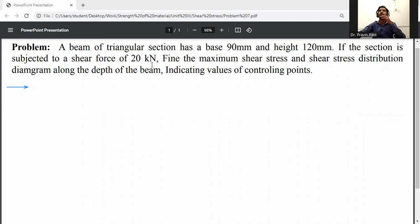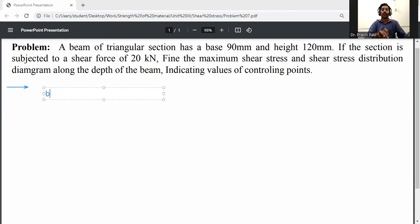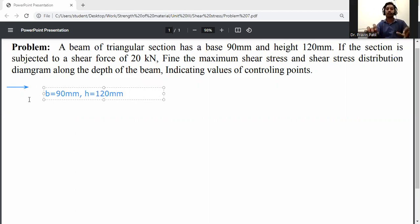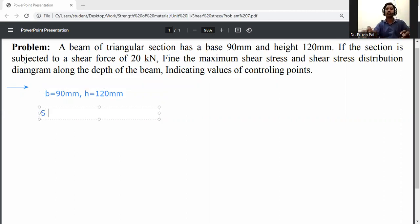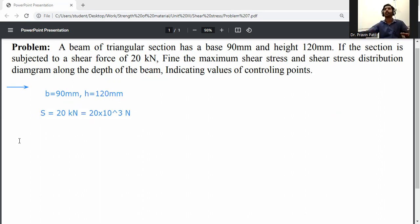Given data: base of triangular section b = 90 mm, height h = 120 mm, and shear force S = 20 kilonewton, which converts to 20 × 10³ Newton. Find the maximum shear stress and shear stress distribution diagram along the depth of the beam, indicating values at controlling points.